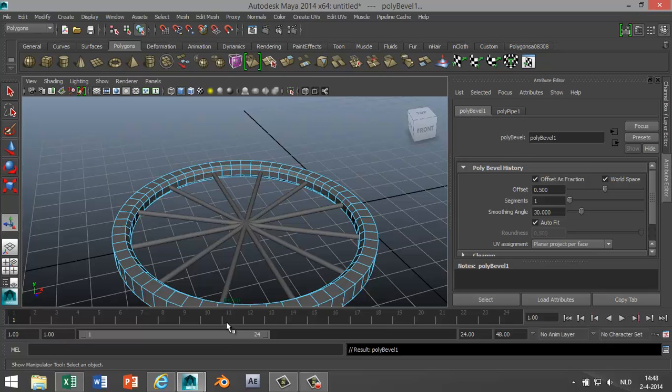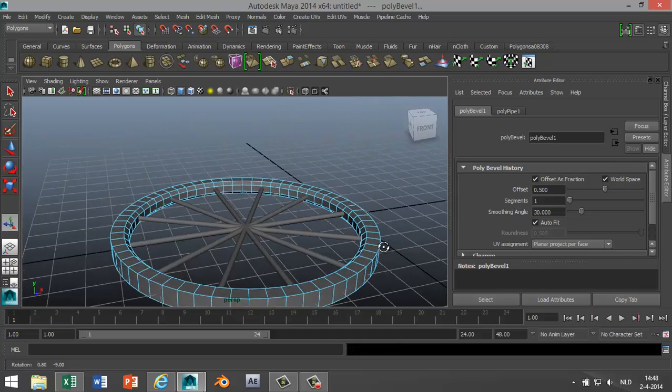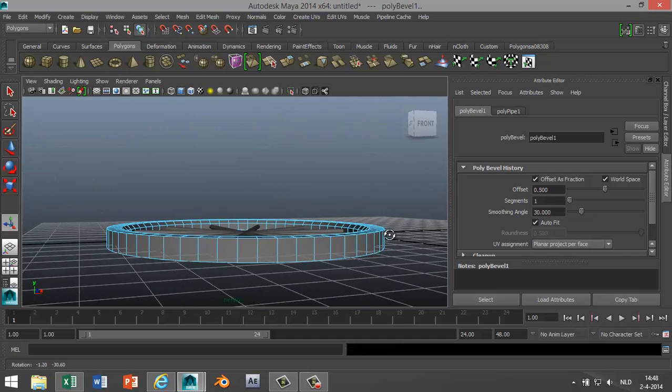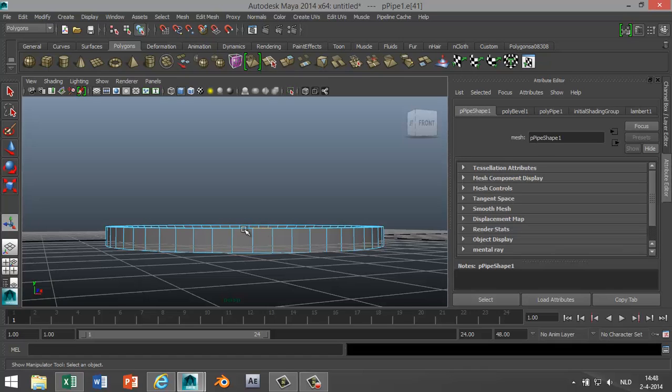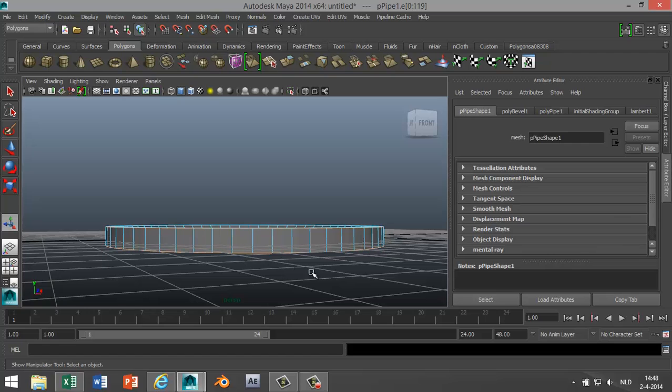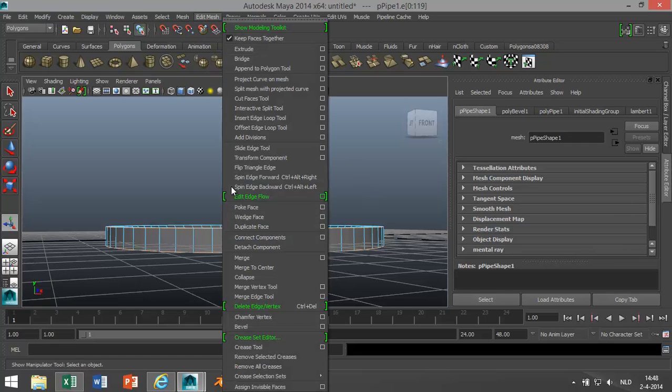And then on the outside of the wheel we're gonna do a similar thing. We're gonna click Edge, double-click, Edge, double-click. I'm gonna go to Edit Mesh, Bevel again like that.